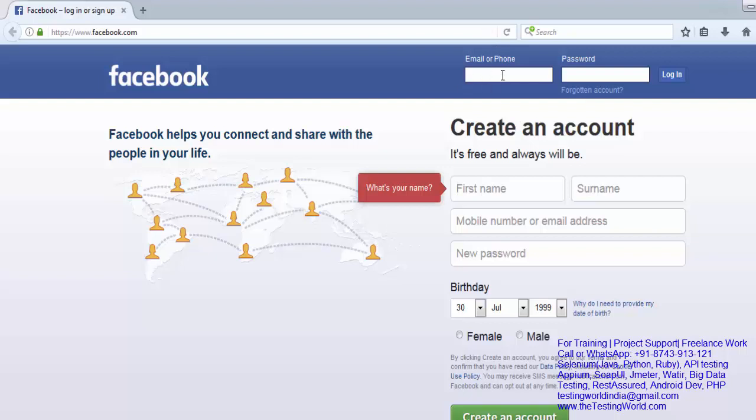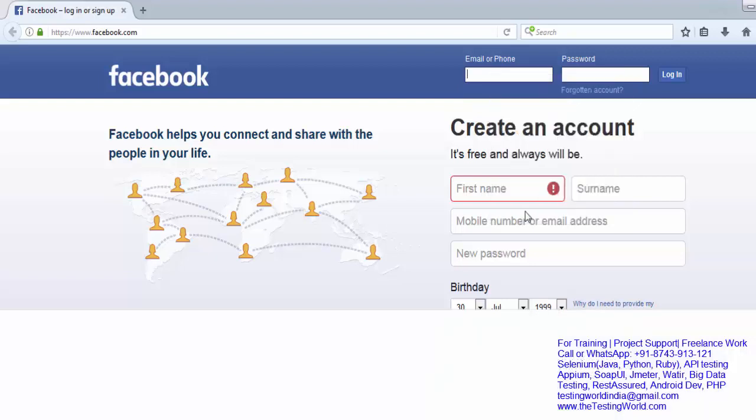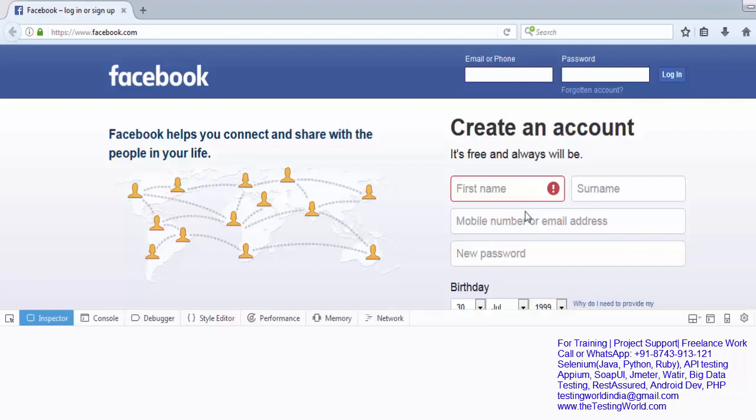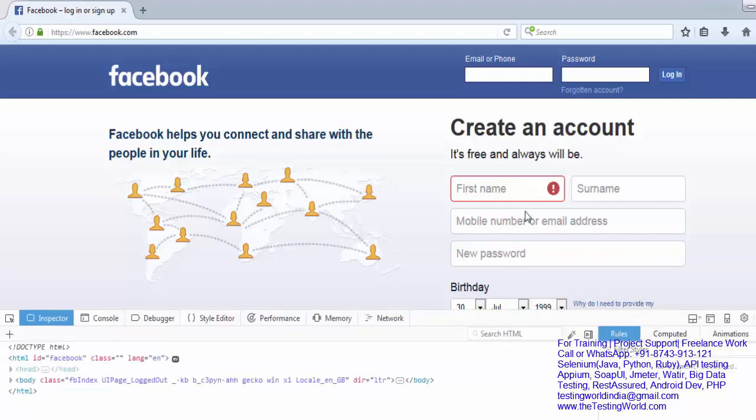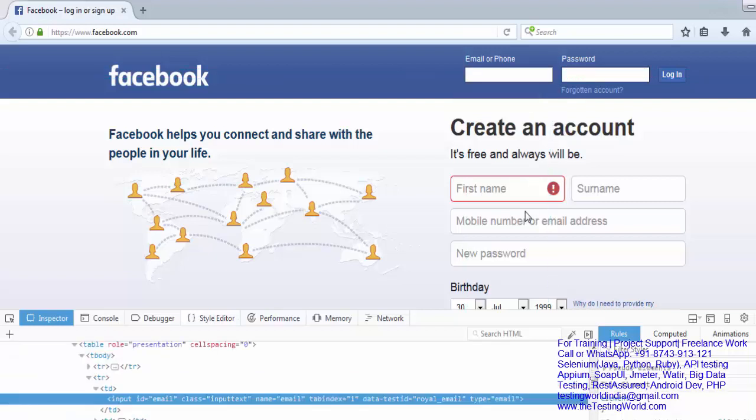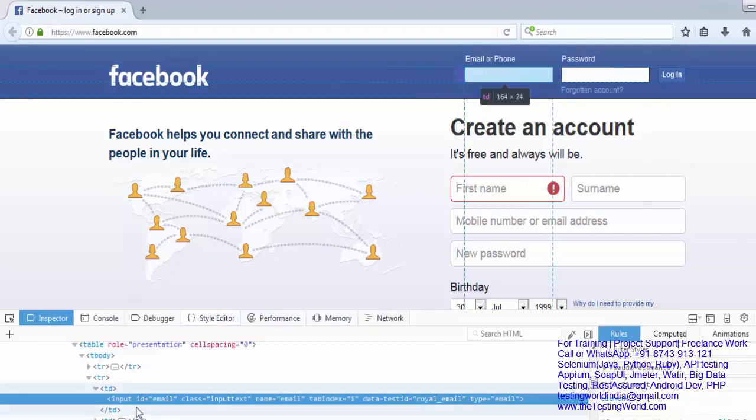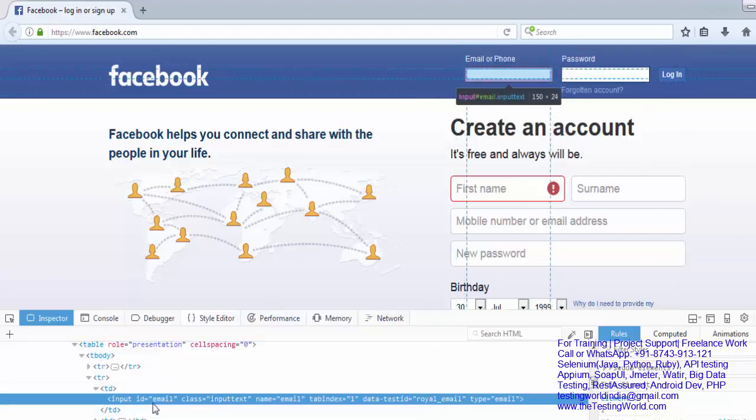I want to work on this username box. I just right-click on this and inspect element. I'm just finding out the element locator. Locator could be anything - we have seen many locators like id, name, class, CSS, XPath. We have seen many element locators. I'll start with id. So here if you notice, id of the element is email.